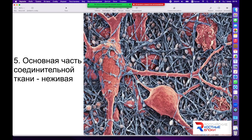Клетки костной ткани выглядят таким образом. Они находятся в лакунах и соединены между собой плазматическими контактами, которые потом плотно запечатаны в минерализованное межклеточное вещество. Со всех сторон они объединены плотной трёхмерной сетью межклеточного вещества, представленной в том числе нитями коллагена. Вот это пучки волокон коллагена, очень плотные и многократно пересекающиеся. А вот эти маленькие кружочки — это зёрна кристаллогидрата гидроксиапатита.